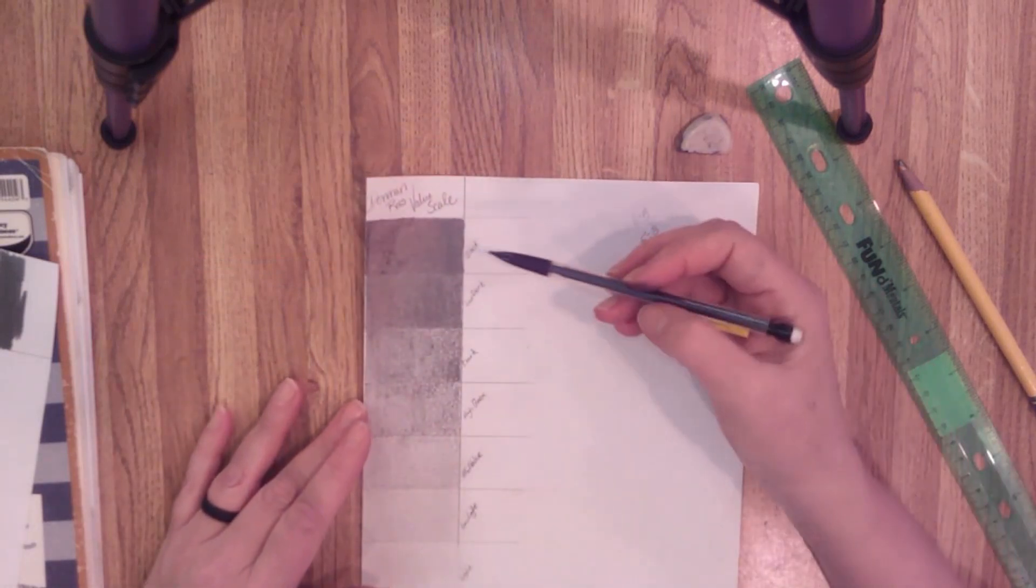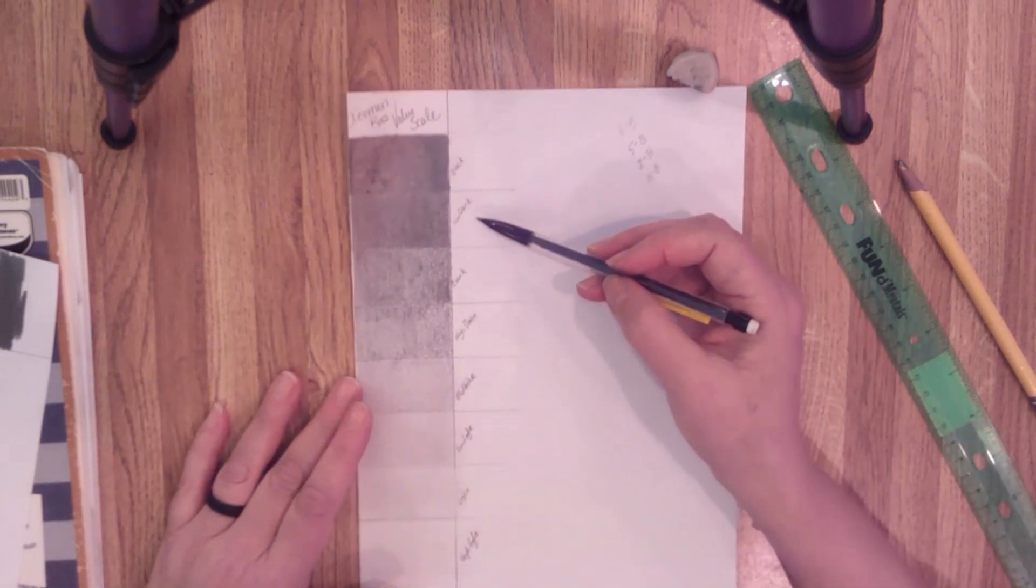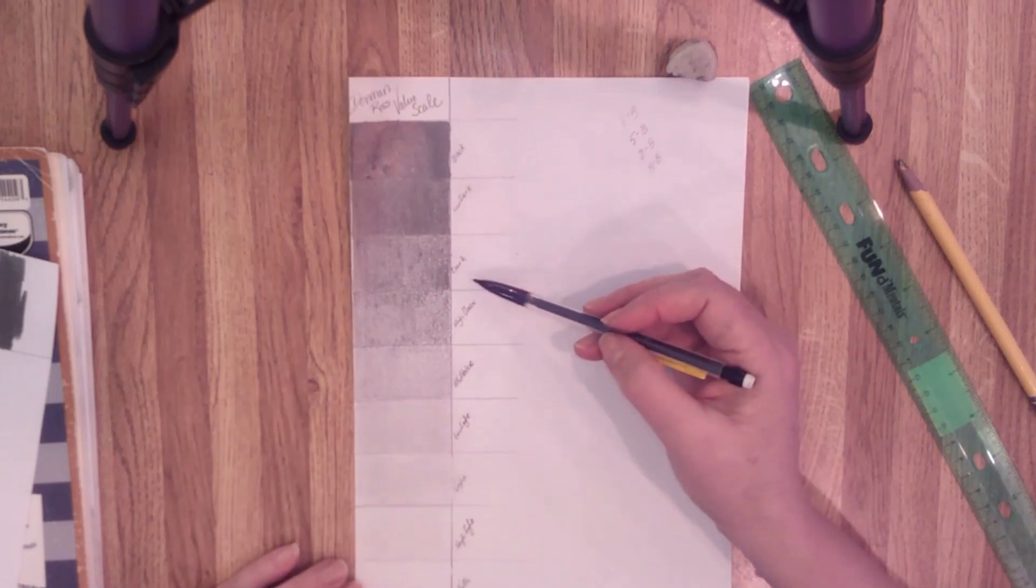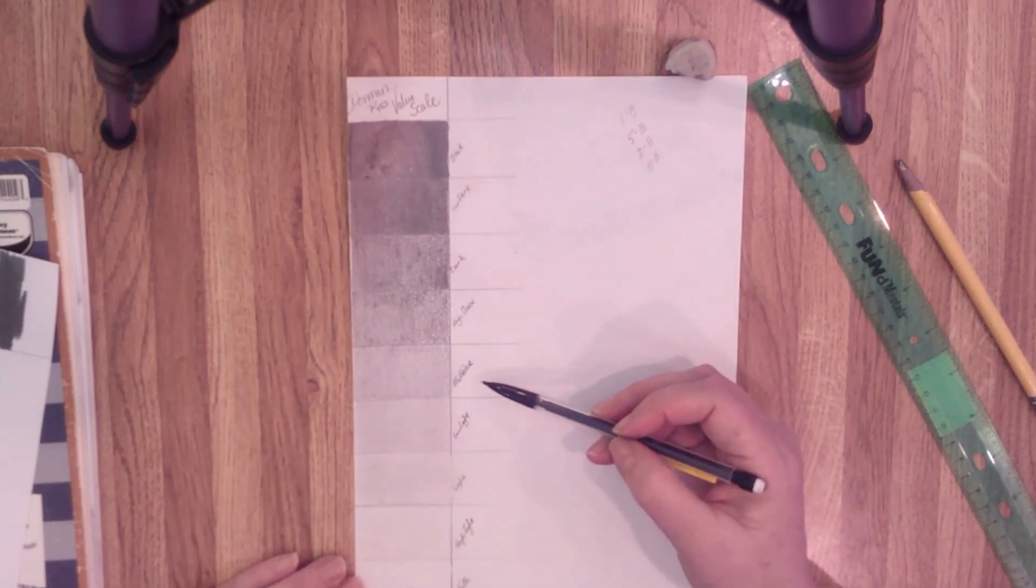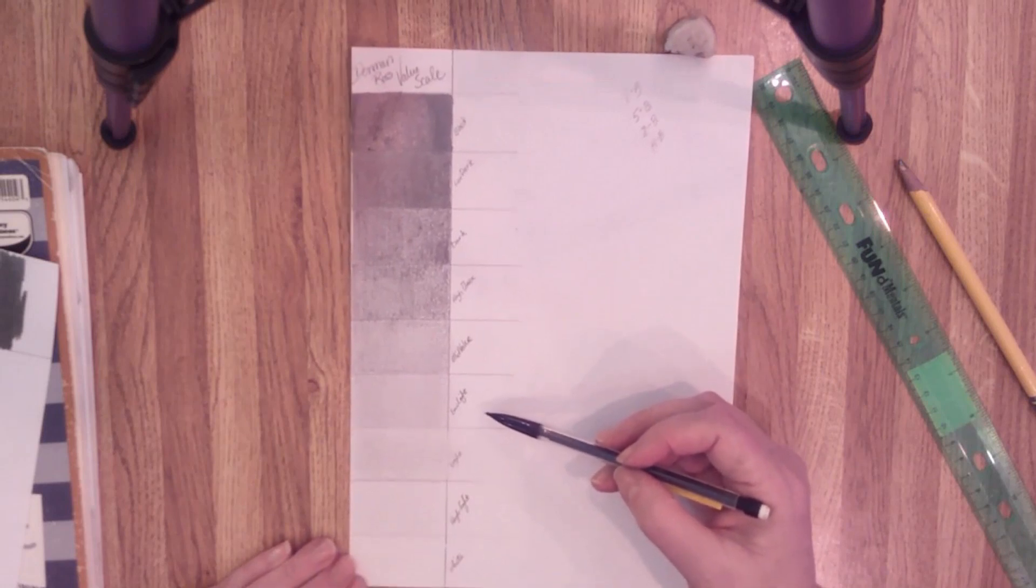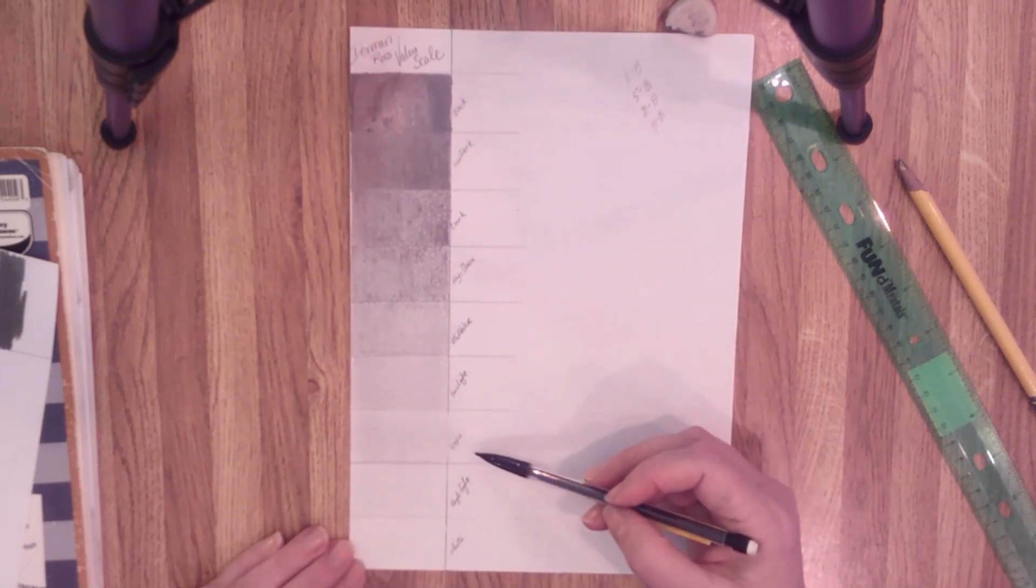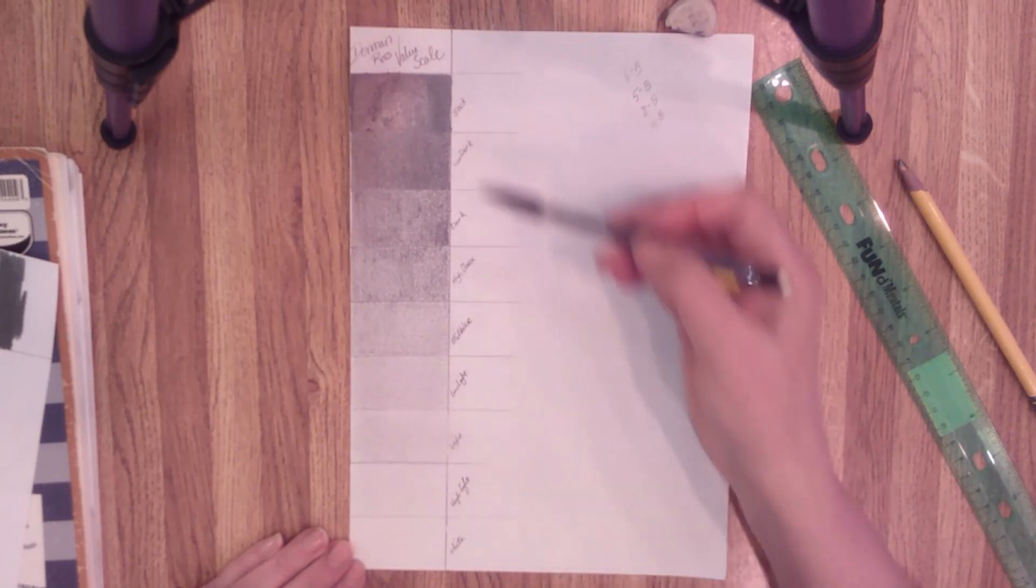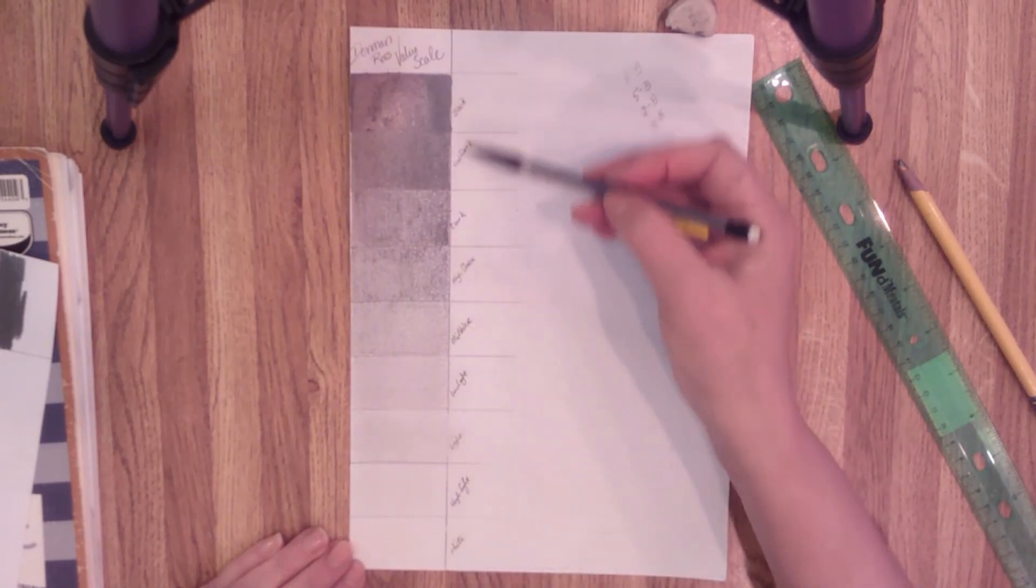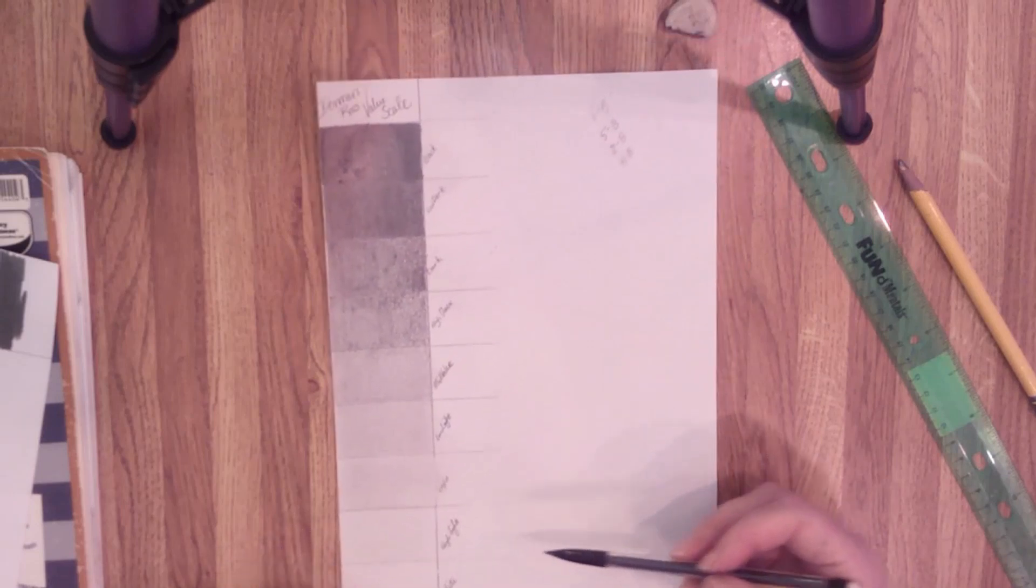I do want you to label them. Black, then low dark, dark, high dark, mid value, low light, light, high light, and white. So you will make sure that you label them as you do them.